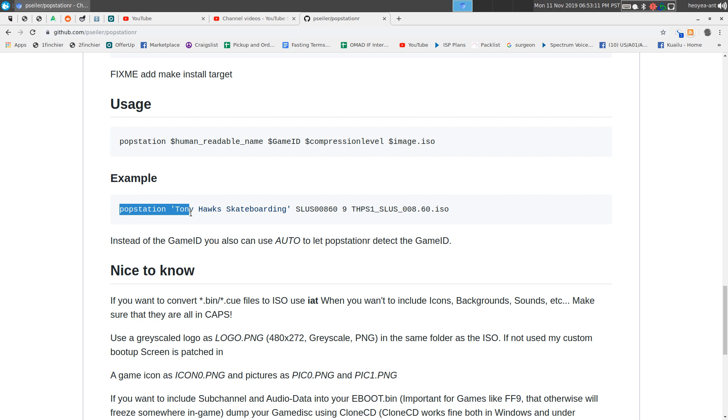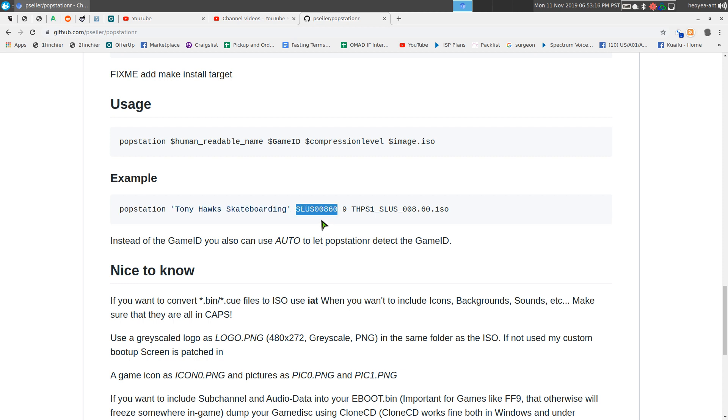You know, Popstation -R, the name, the ID - if you don't know the ID, usually put auto - and the compression level. That's another thing with the compression level, it says 9 here but what is the range? Is it 0 to 9 or 0 to 20? It doesn't tell me anything.